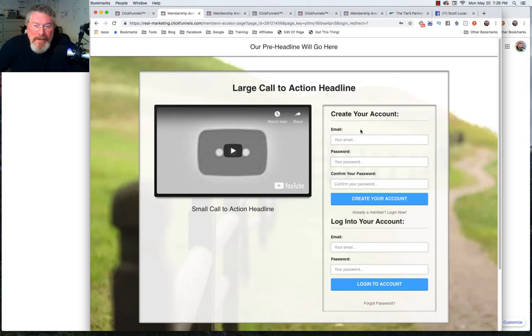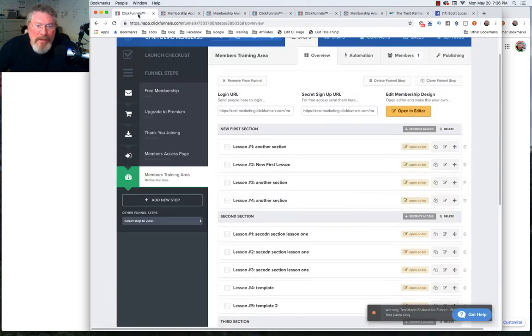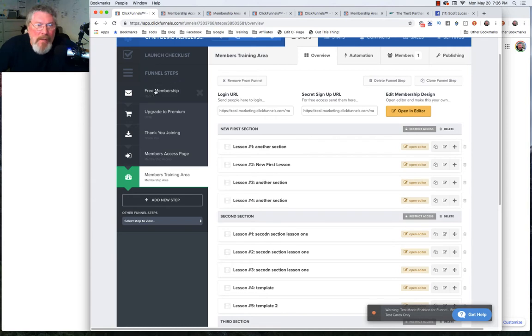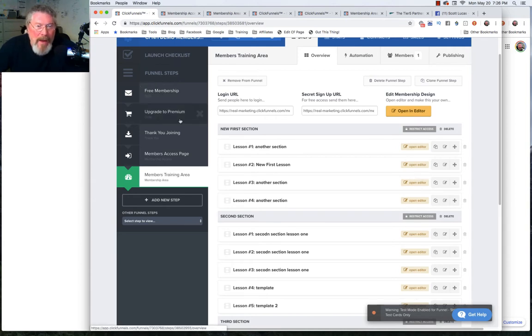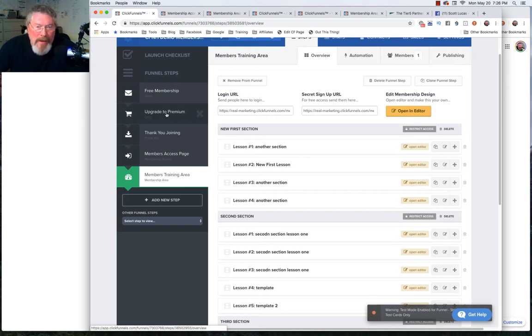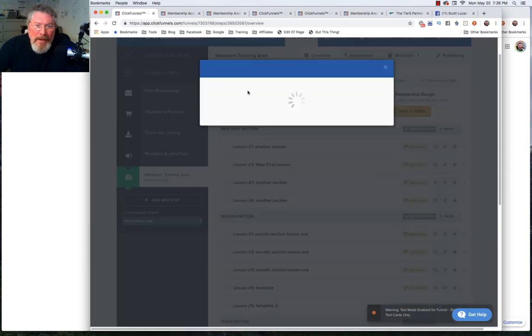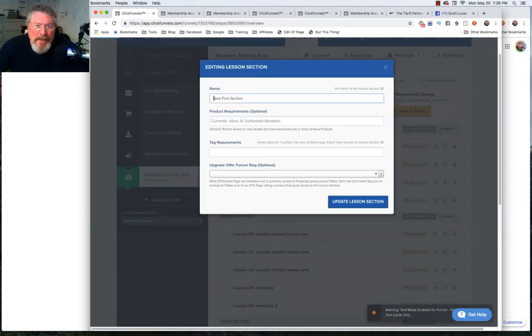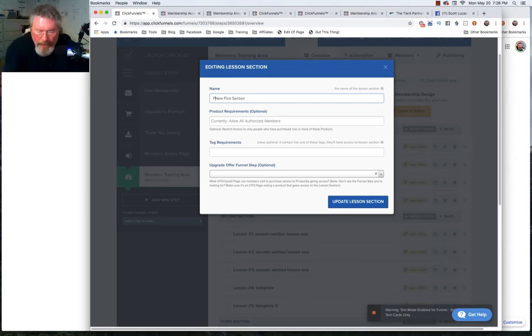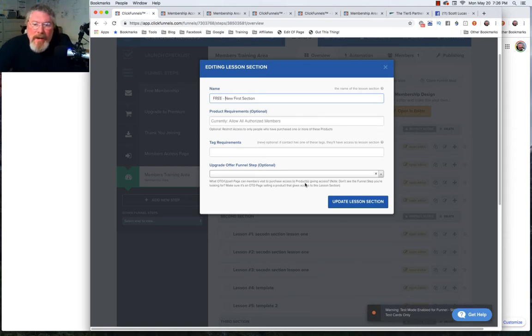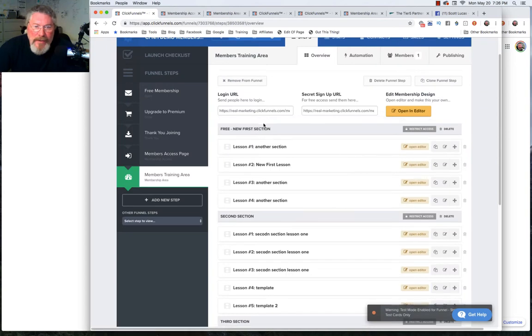As recall when we built out this funnel, we created a free membership and then we also created a premium membership with a product. Let's just say that this first section here is going to be our free section at the top.